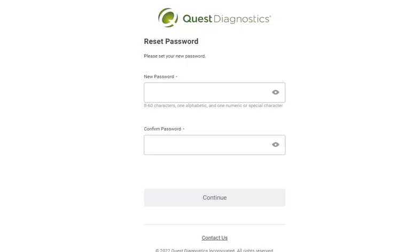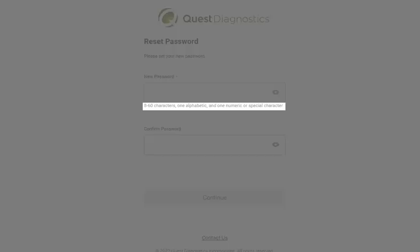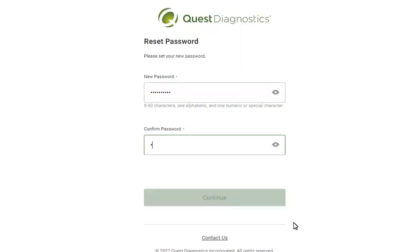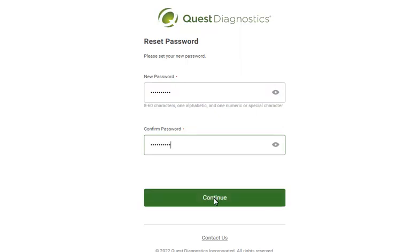Passwords are case-sensitive, must be 8 to 60 characters in length, and contain at least one alphabetic and one numeric or special character. Type your new password, and then type it again to confirm. Click Continue.